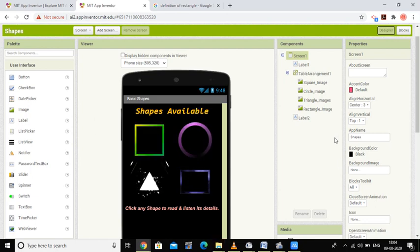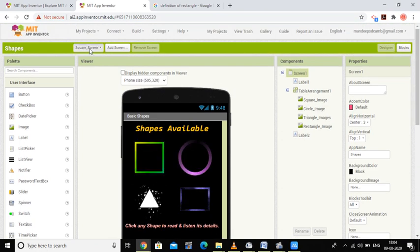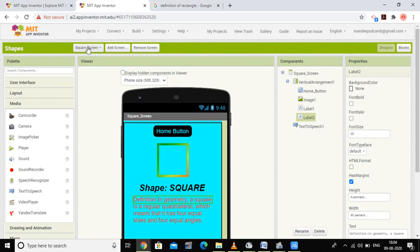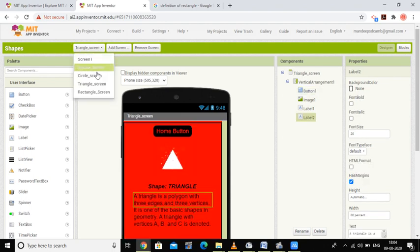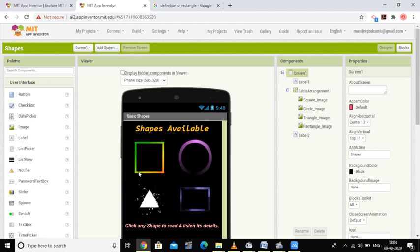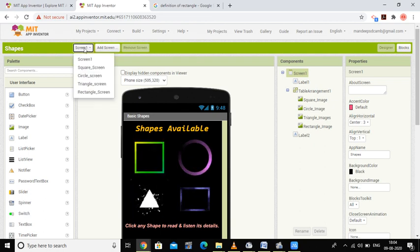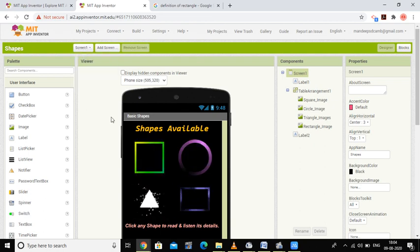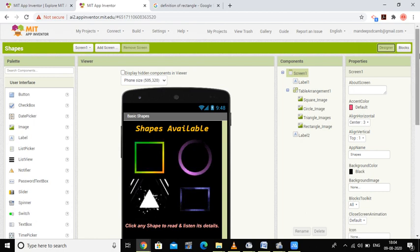Students, we have created four screens: a square screen, a circle screen, a triangle screen, and a rectangle screen. Now I want to code for these screens. I'm going to the block programming part. First, you have to select the screen you are programming for, then go to the block part. I'm going to code for Screen One.